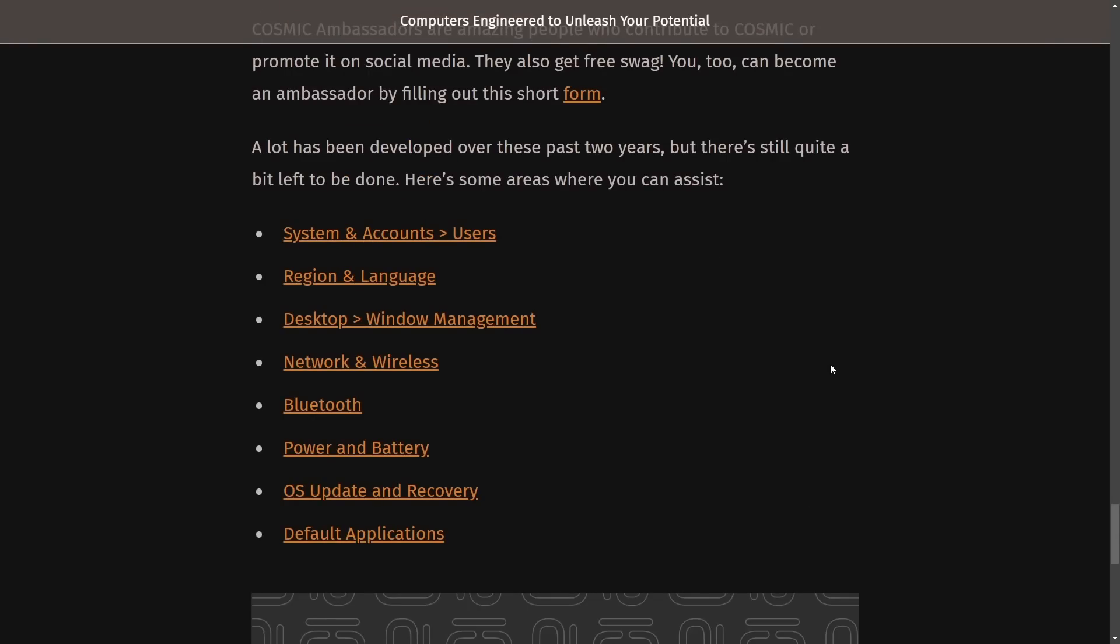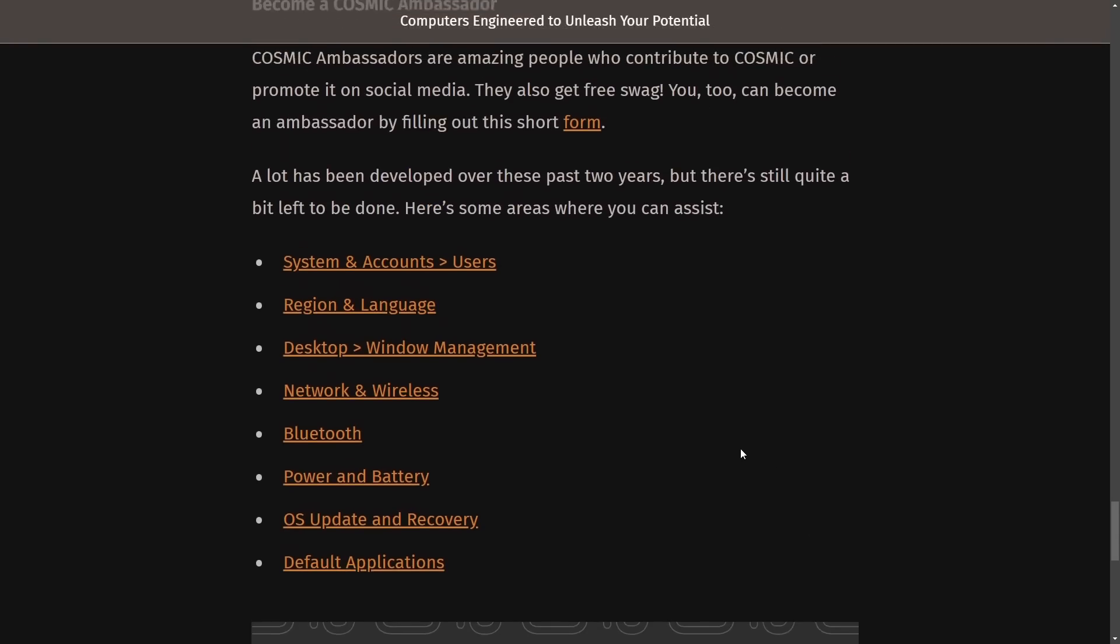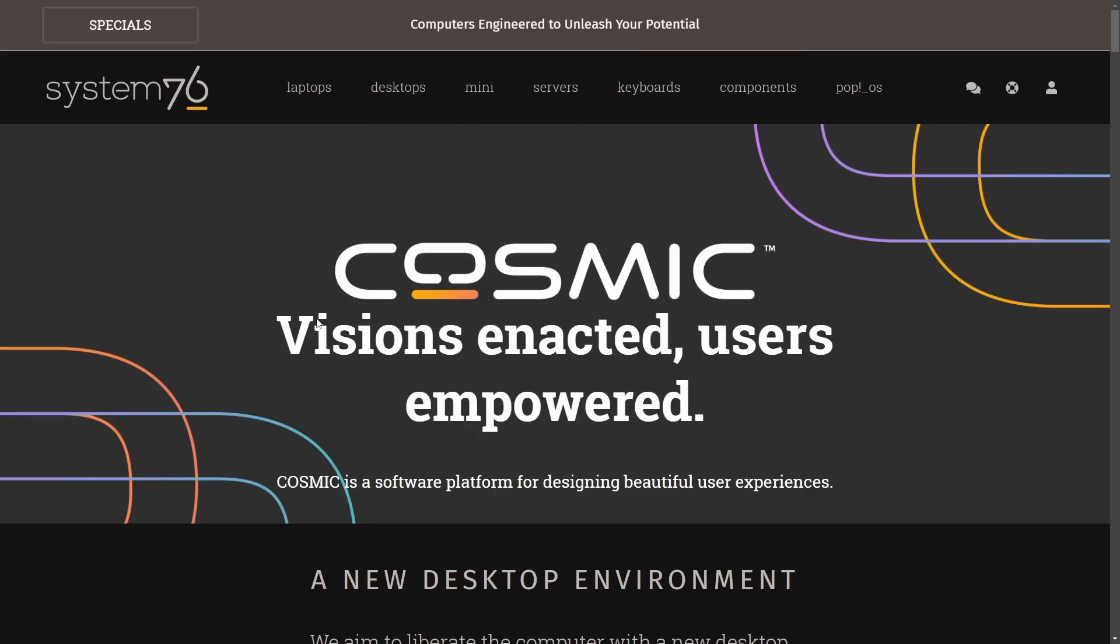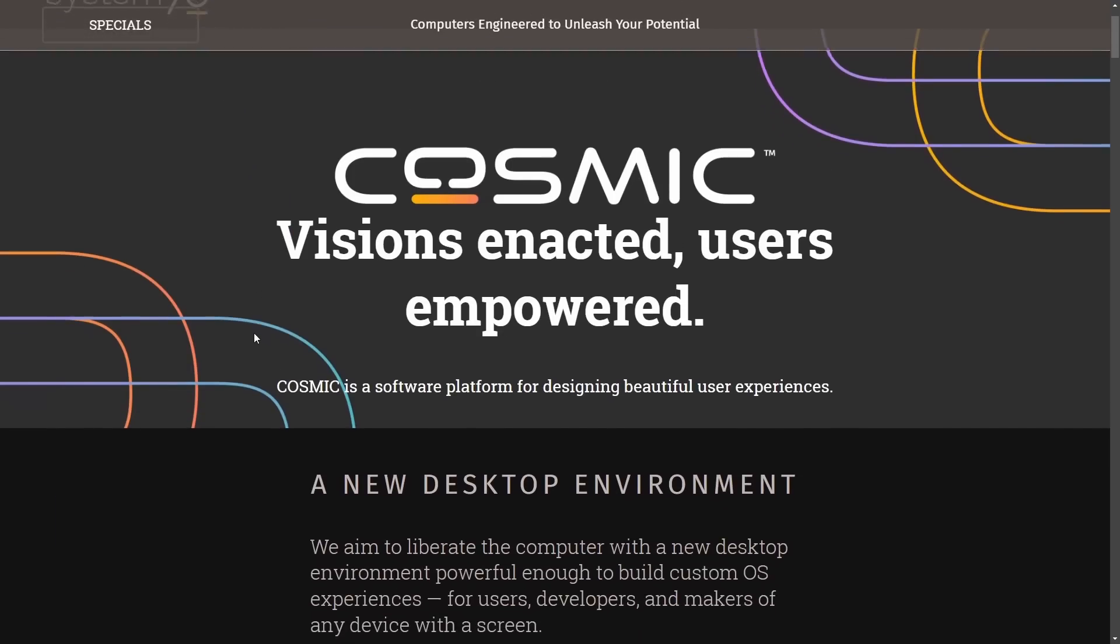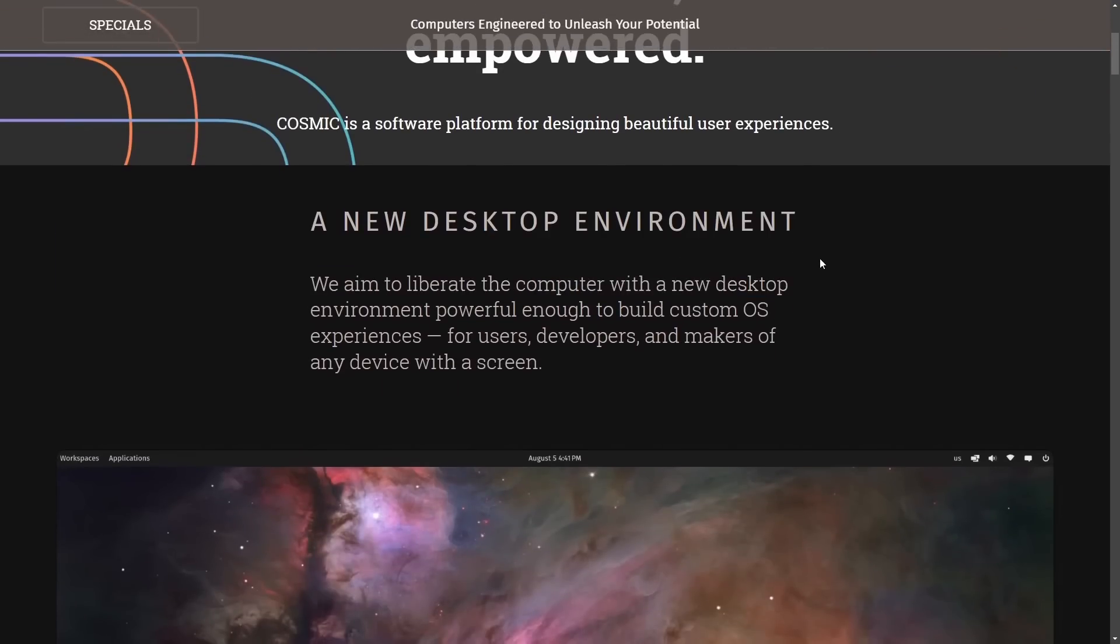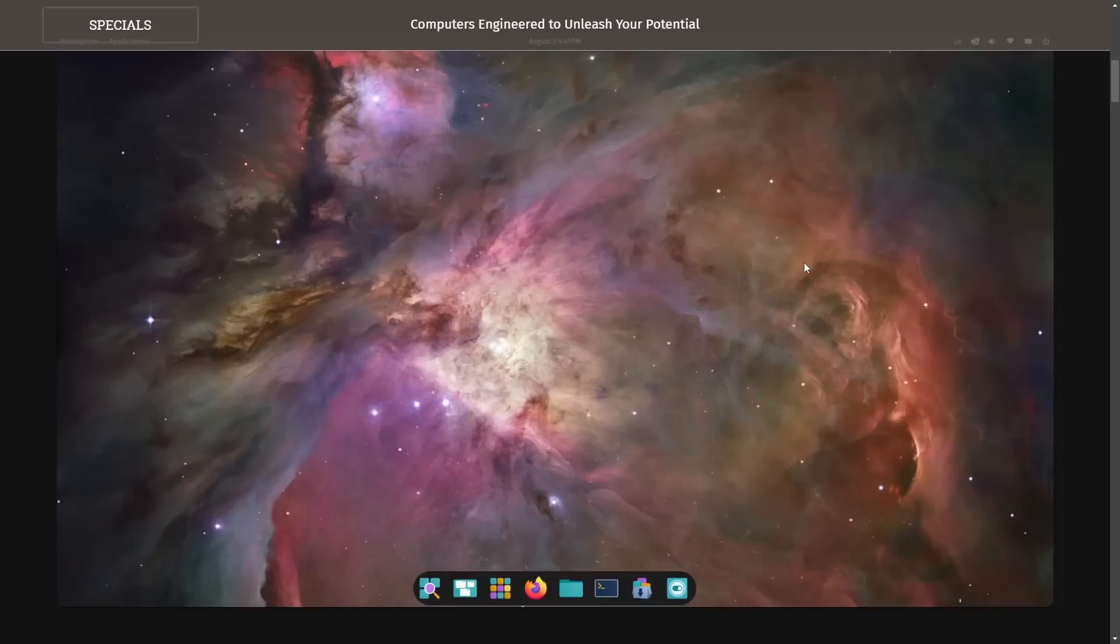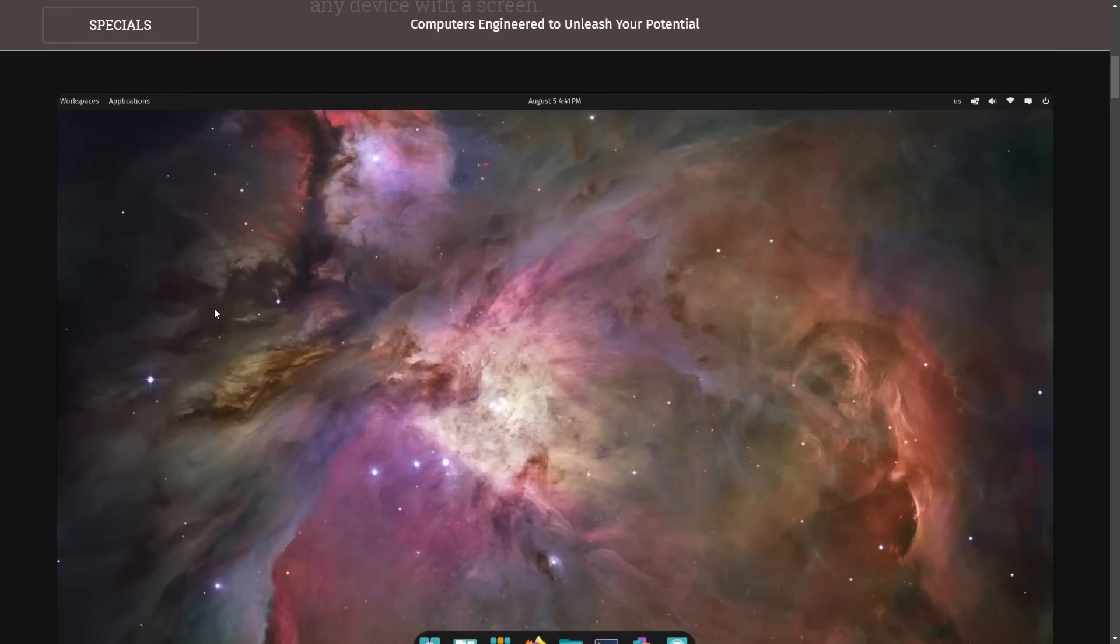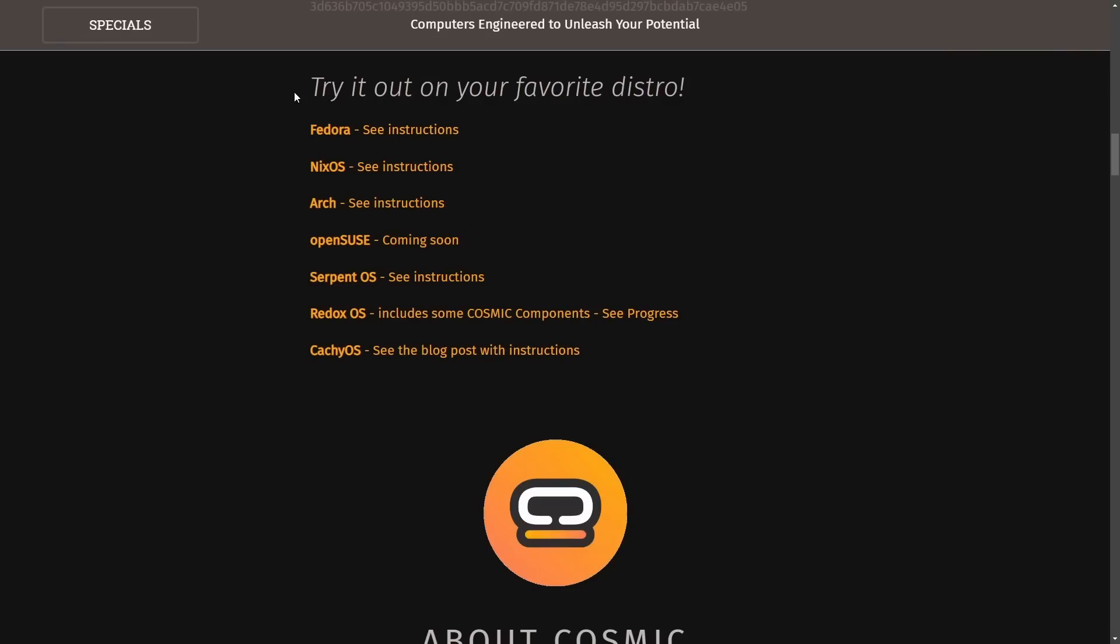Let me know what you think about it in the comment section below. But let's move on to looking at what other distributions Cosmic is available for. The new desktop environment. Here it is looking great with a beautiful Cosmic wallpaper available. But what we're interested in is to try it out on your favorite distro.